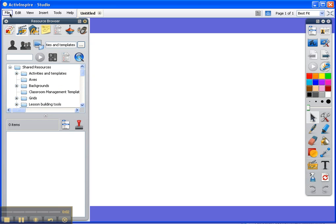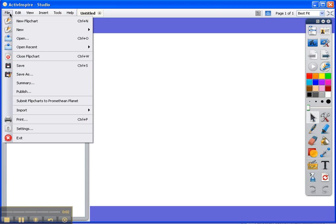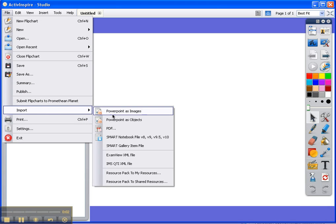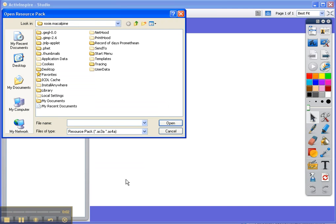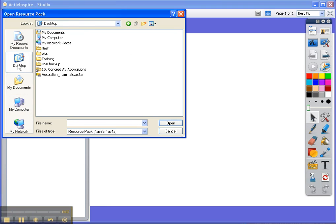So when it's ready to go, I'm going to be importing that from the file menu, and so that's it now. I go to file, import resource pack to shared resources, and just go to desktop, and there's the Australian mammals.